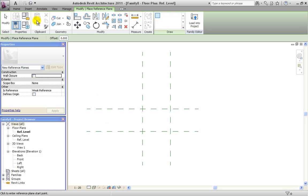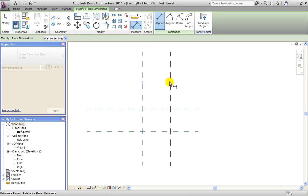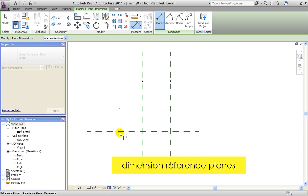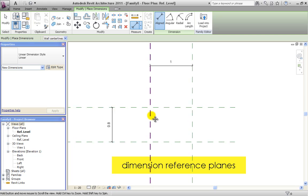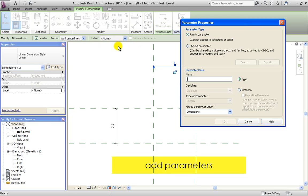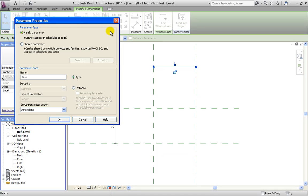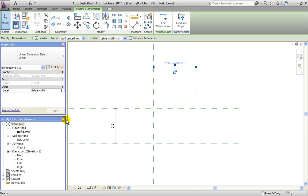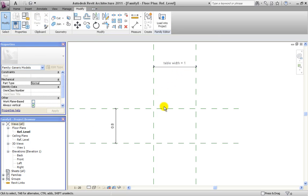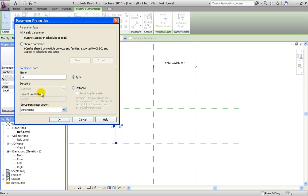Then we click on Annotate and choose the Align Dimension tool. We dimension the two vertical reference planes and we dimension the two horizontal reference planes. Now we add a parameter — we click on the dimension and under Label click on Add Parameter. We give it a name, DeskTableWidth, and make sure it is a type parameter. We hit OK and hit the lock button. Now we choose the second dimension, add another parameter, and name it TableLength, also as a type parameter.